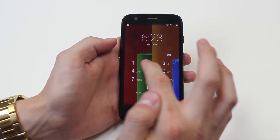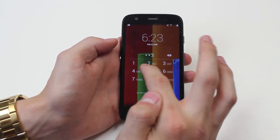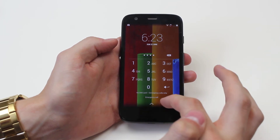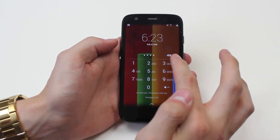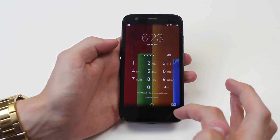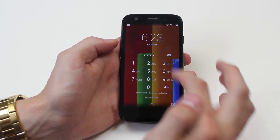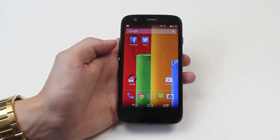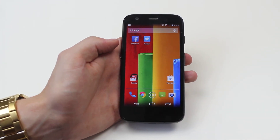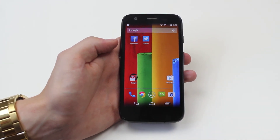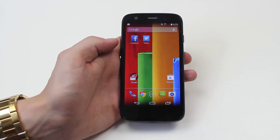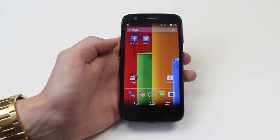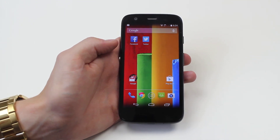Now if I lock the device and then go to unlock it, it's asking for a pin. I type my pin in, tap Enter, and it lets me into the device. So that's how to set a pin on the Motorola Moto G.